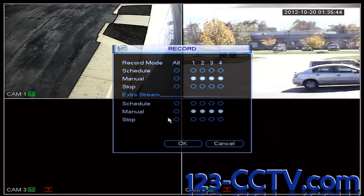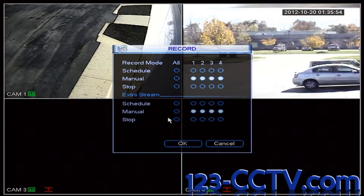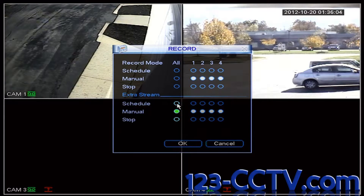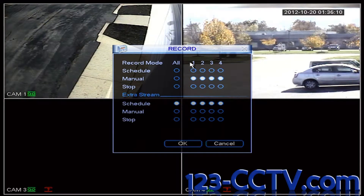In this record menu, we have two different kinds of recording: Mainstream and Extra Stream. Right now it's set to Manual for both. Manual recording is 24-7 recording. If we select Stop, this means it's going to stop all recording. Schedule allows us to set very specific times and behaviors for the DVR to record. So I'm going to select Schedule for both and select OK.